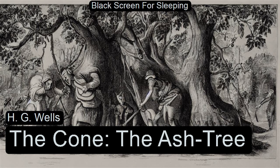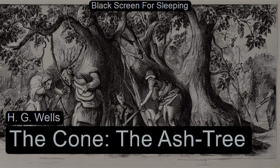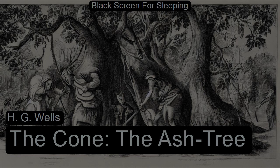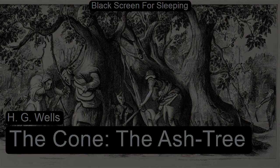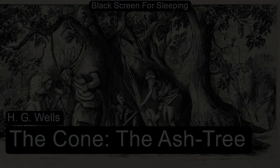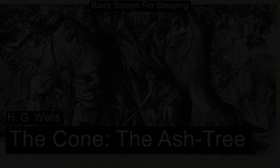The Cone by H.G. Wells. This is a LibriVox recording. All LibriVox recordings are in the public domain. For more information or to volunteer, please visit LibriVox.org. Recording by James Dixon.